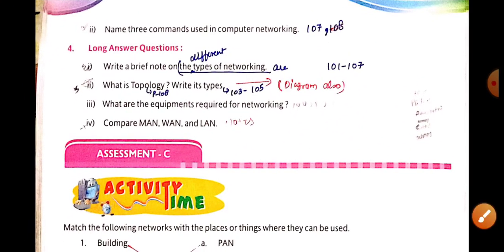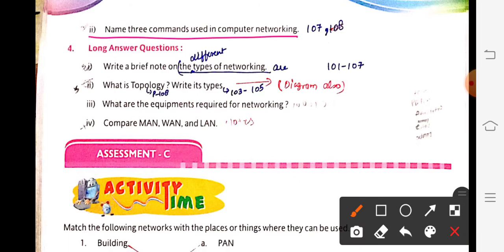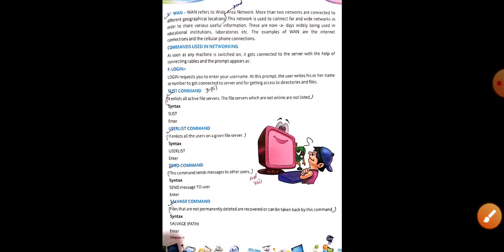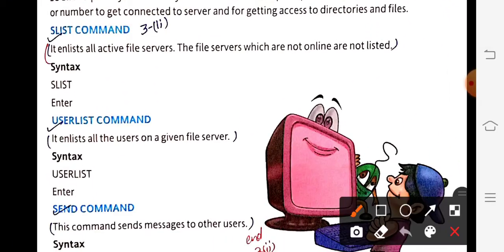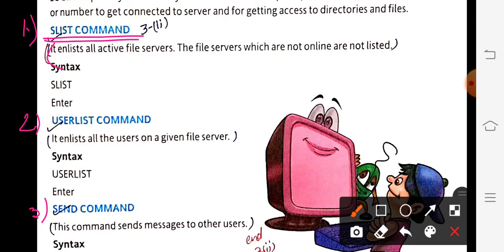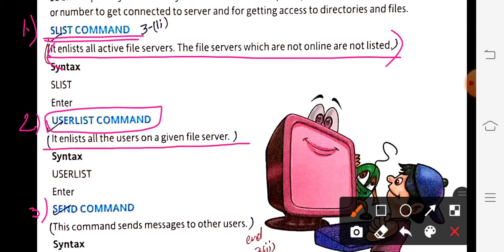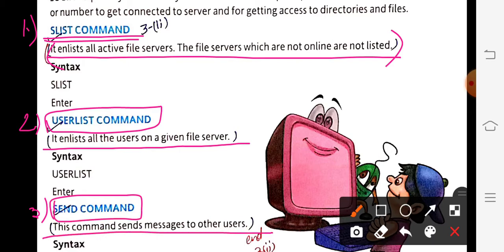Next question: what are the advantages of networking? Page 101 — there are six advantages given; write any four. Suggested points are numbers one, two, three, and the last one. You may choose whichever are easiest to learn. Next question: name three commands used in networking — page 107. Give headings: slist command, user list command, send command, each with its definition.